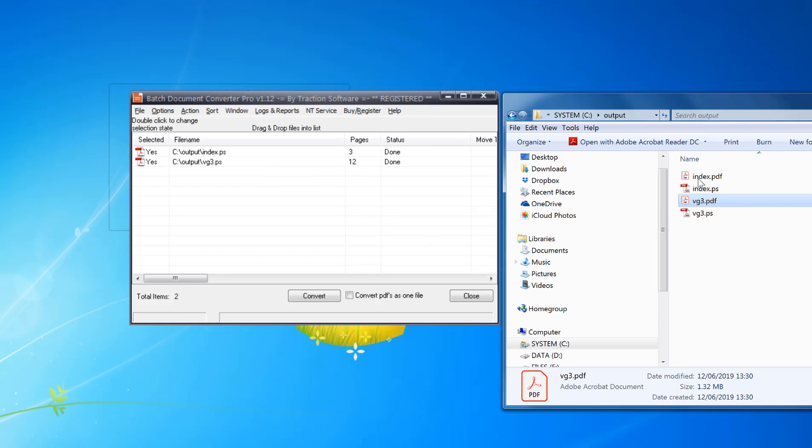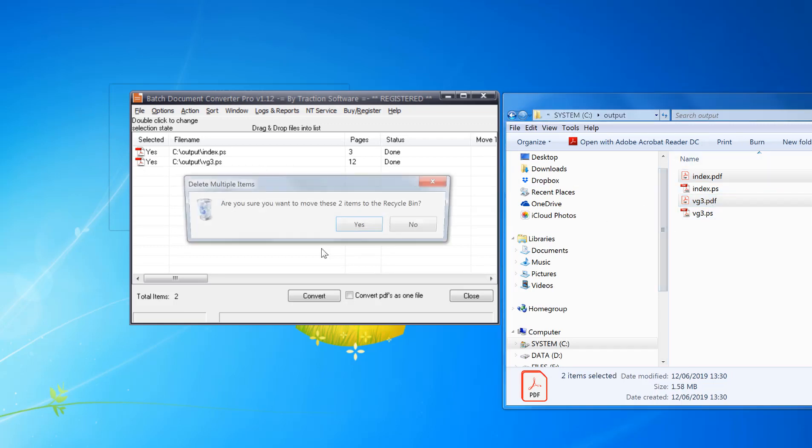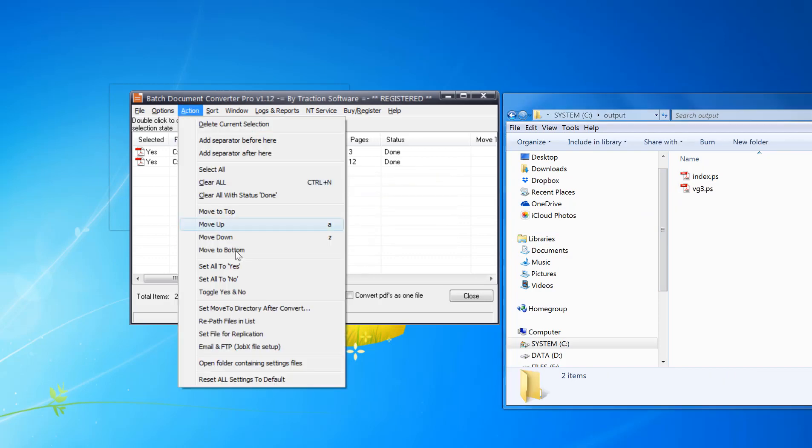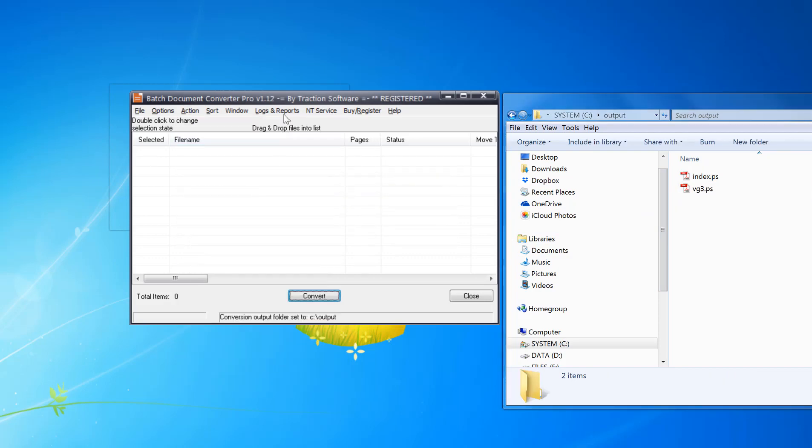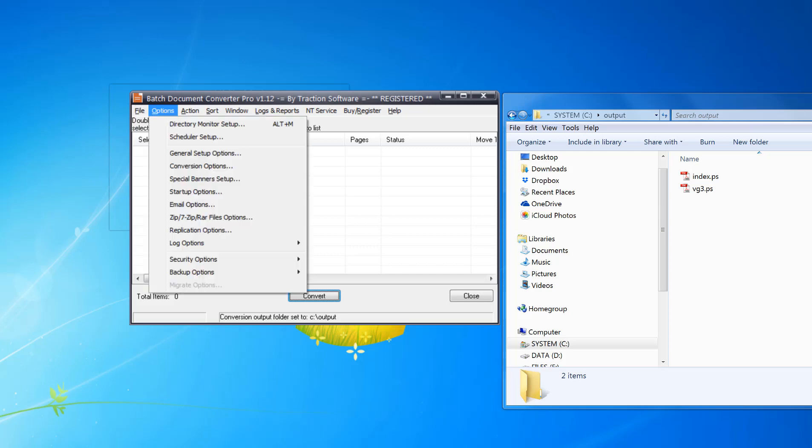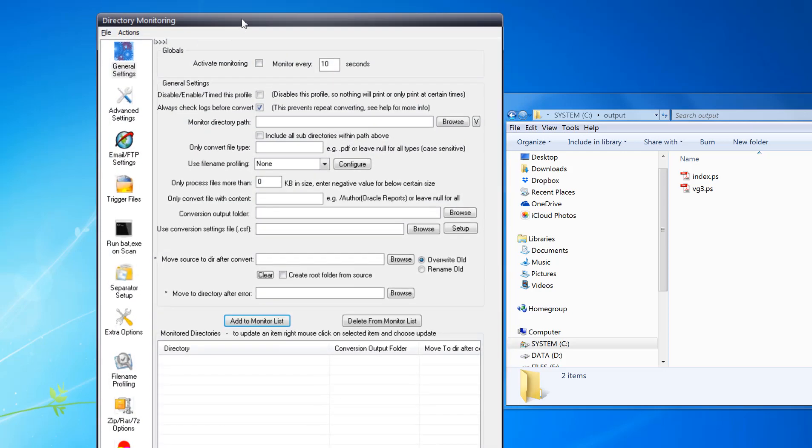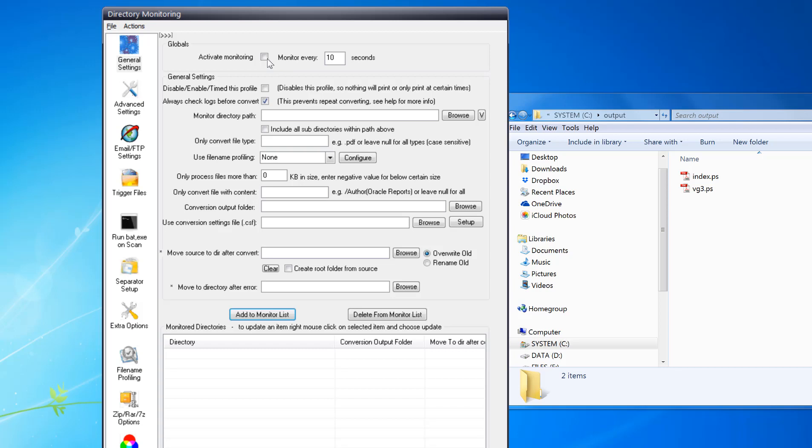I'm just going to quickly clear that off. Now go to Options menu, Directory Monitor Setup. Activate monitoring, set the number of seconds you want to monitor.